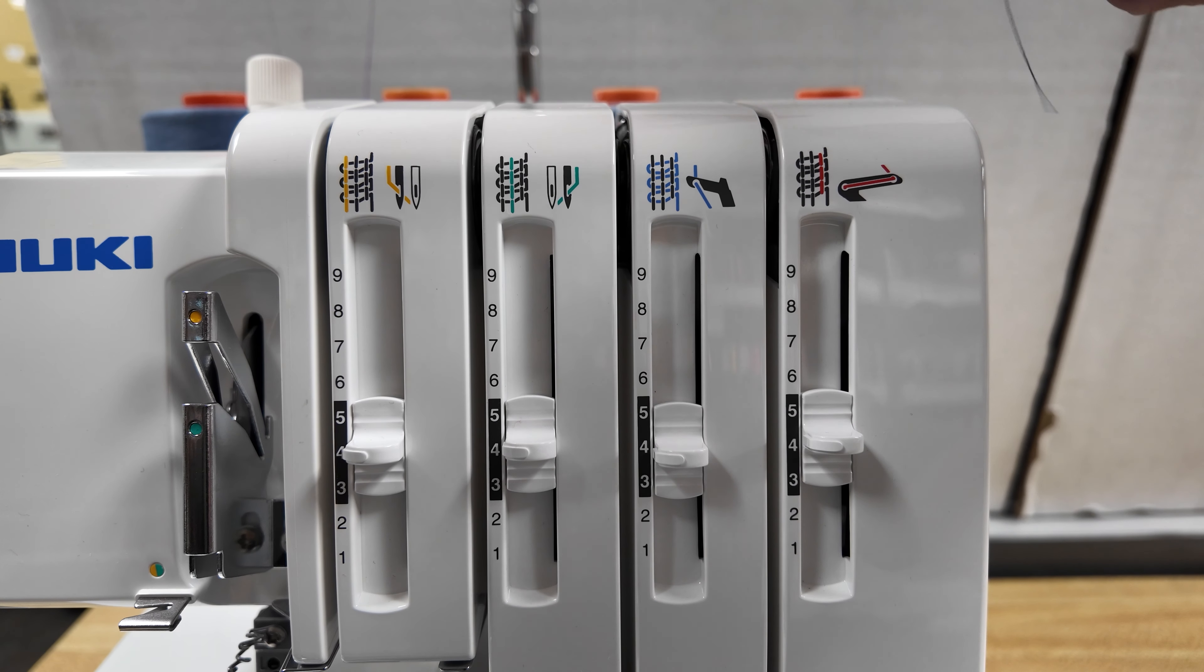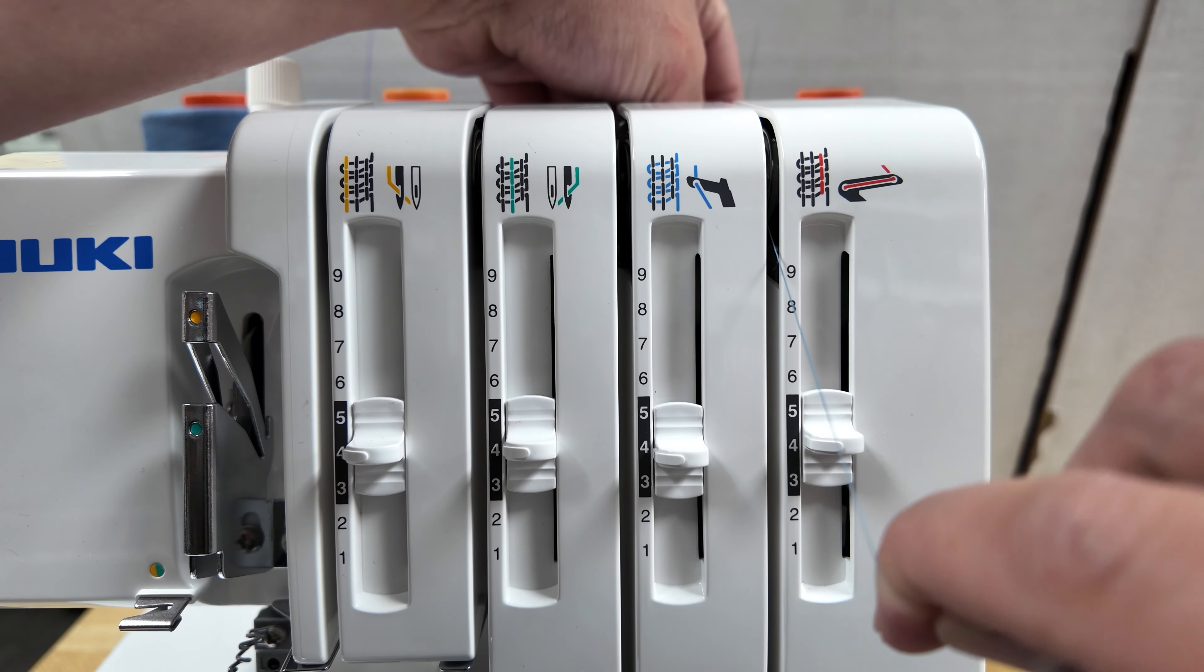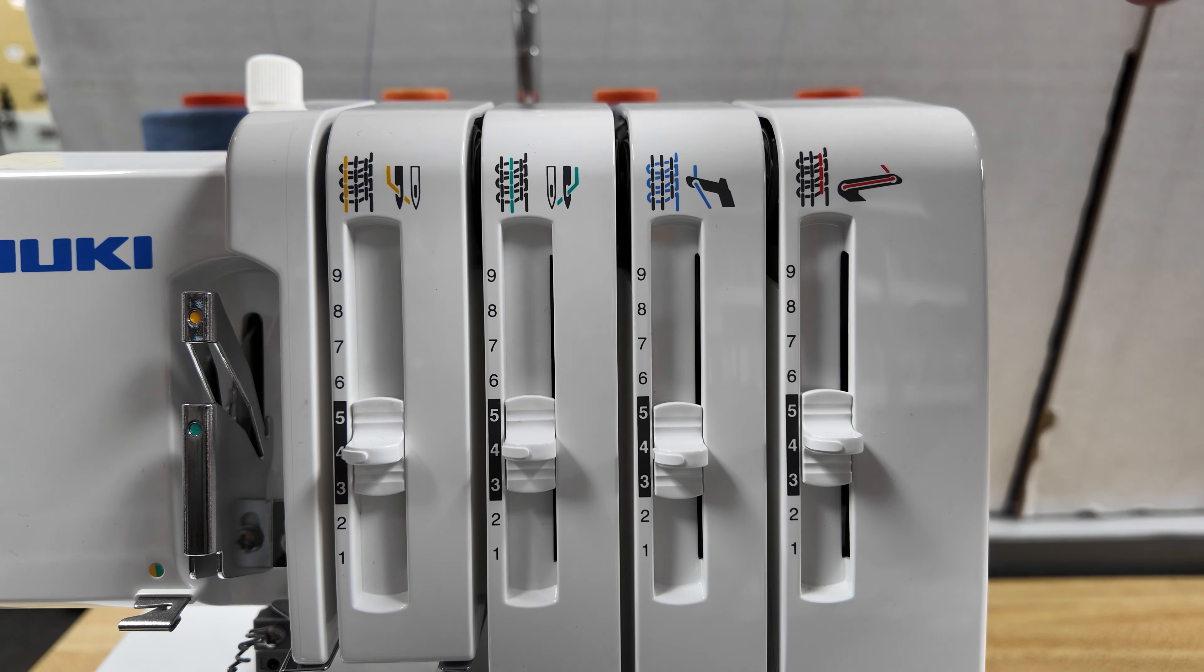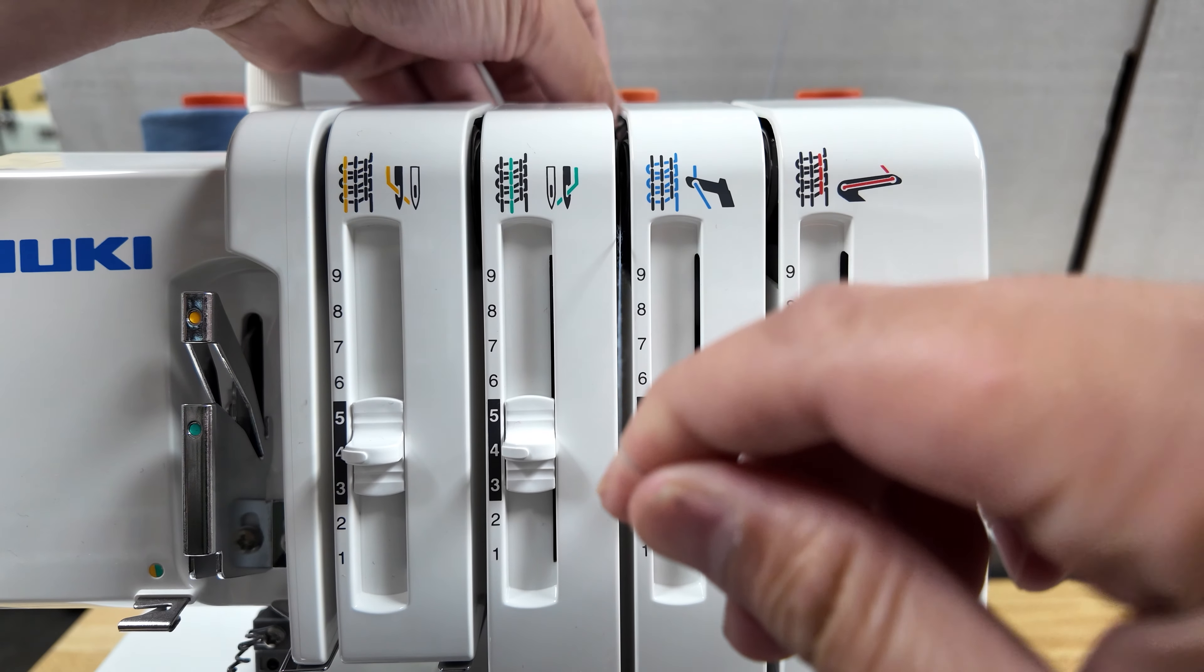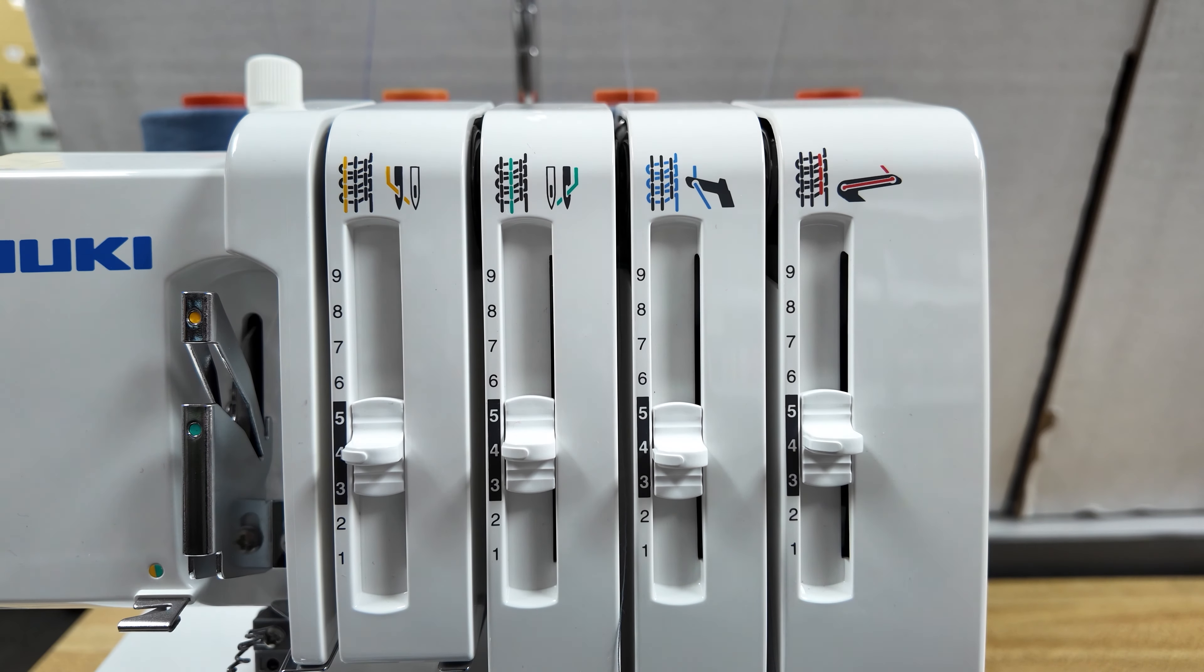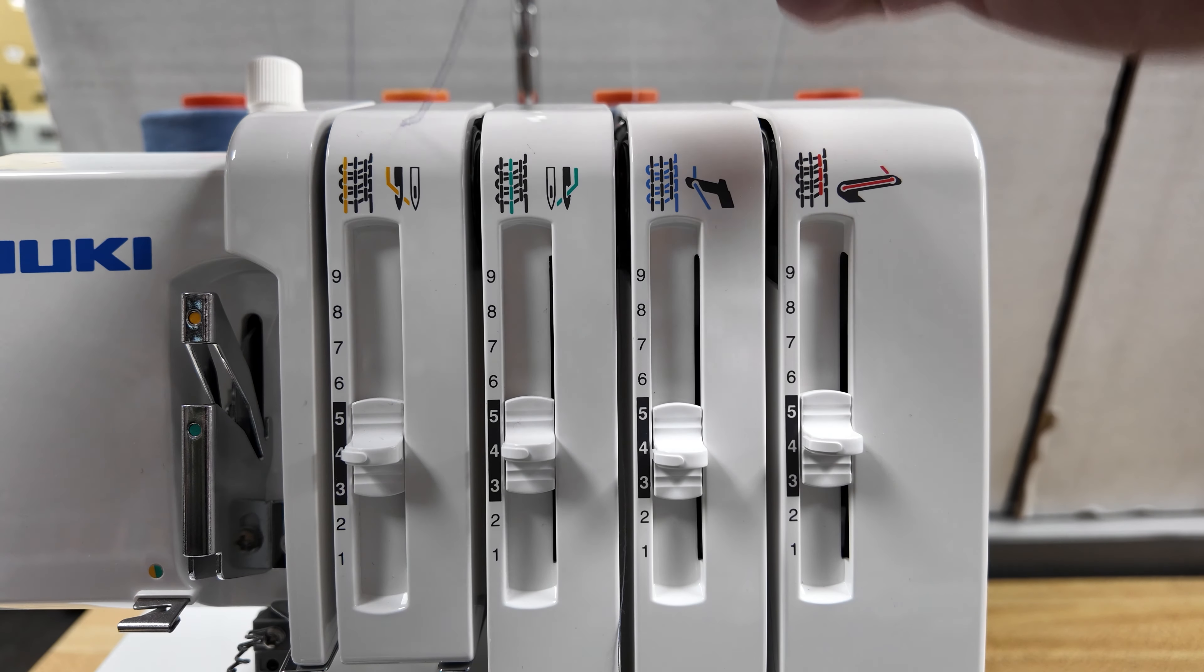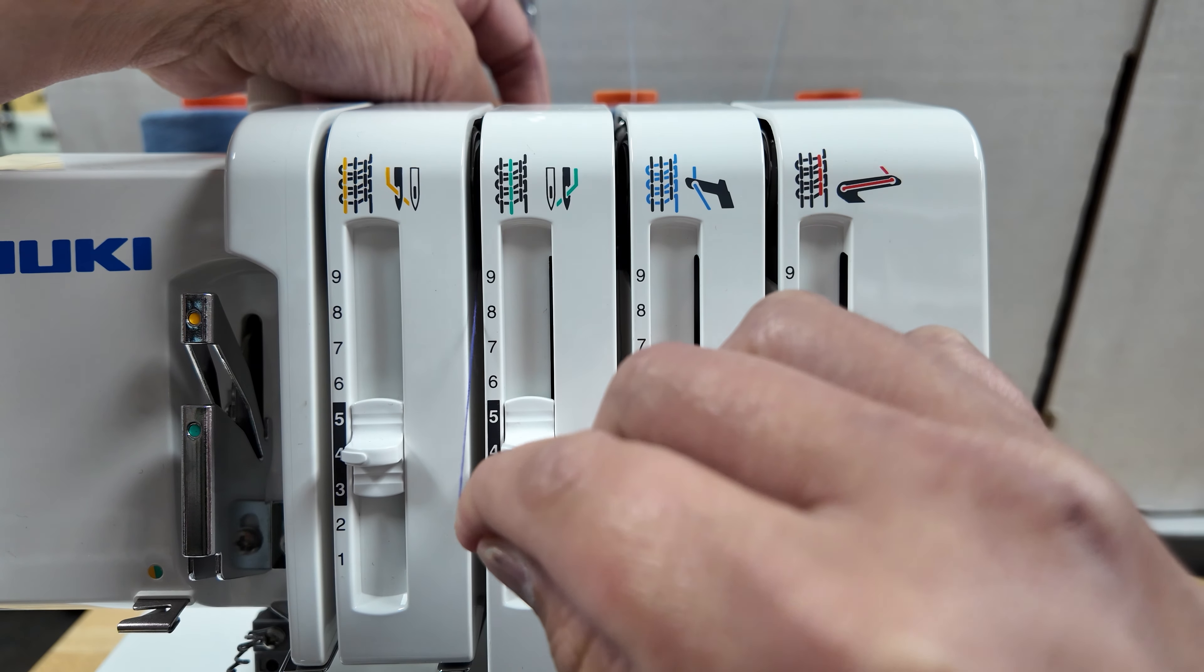Let's start with the far right, the lower looper thread. Take the thread with both hands and lay the thread in the groove. Pressing down on both sides of the thread, you will hear a slight click and the thread will be secured.